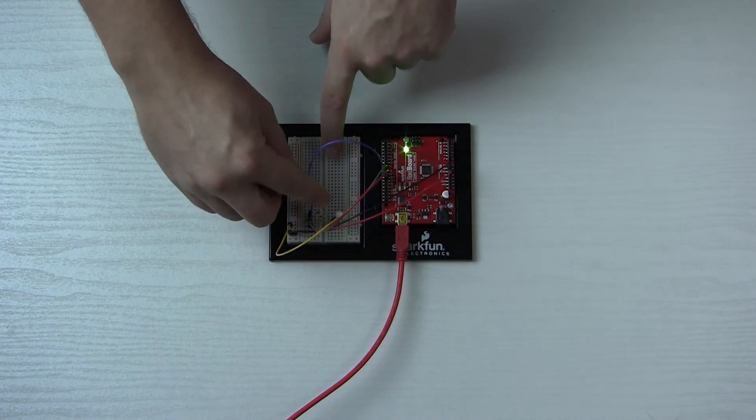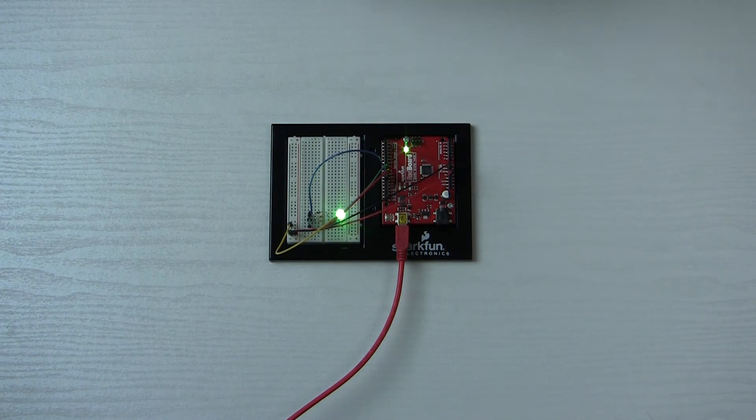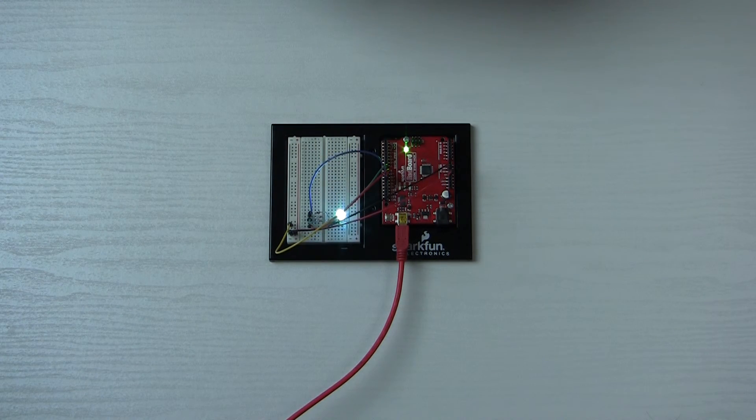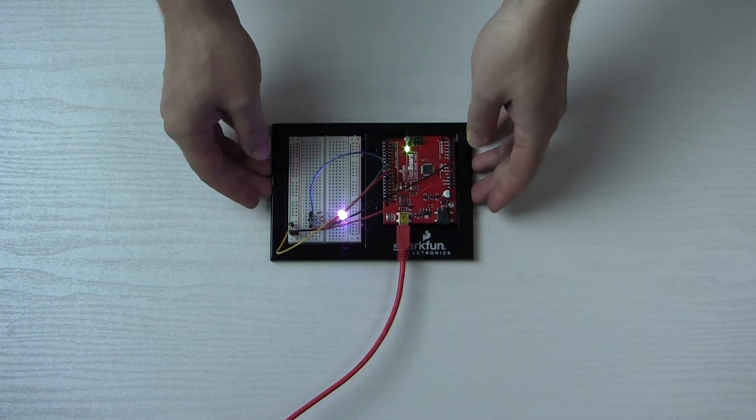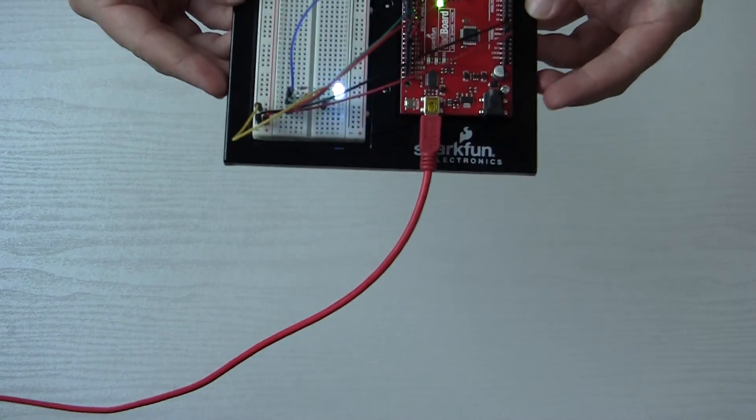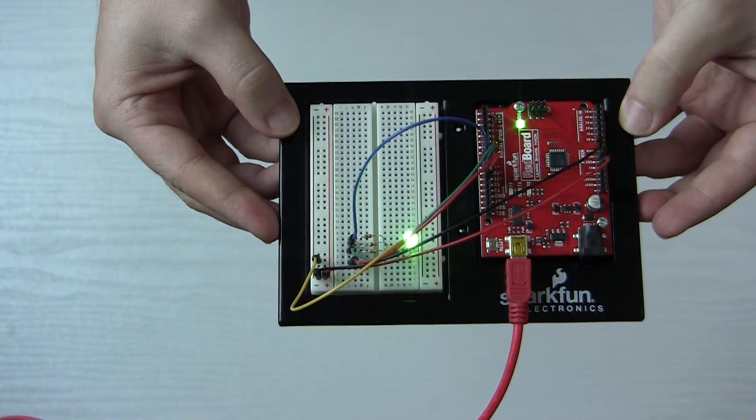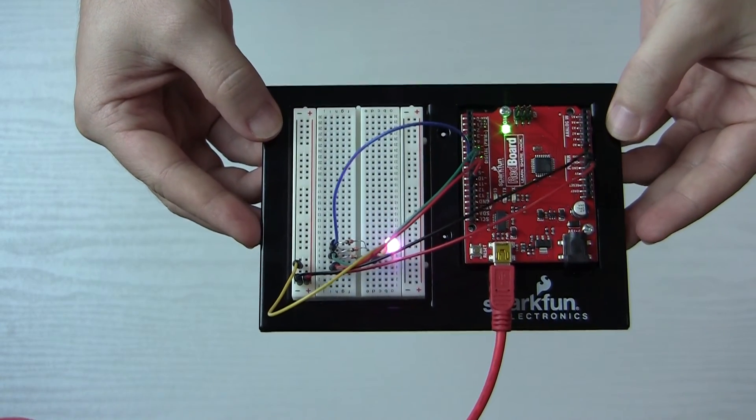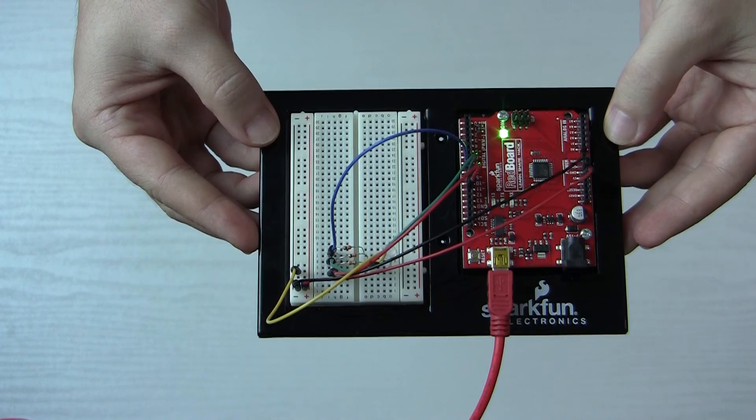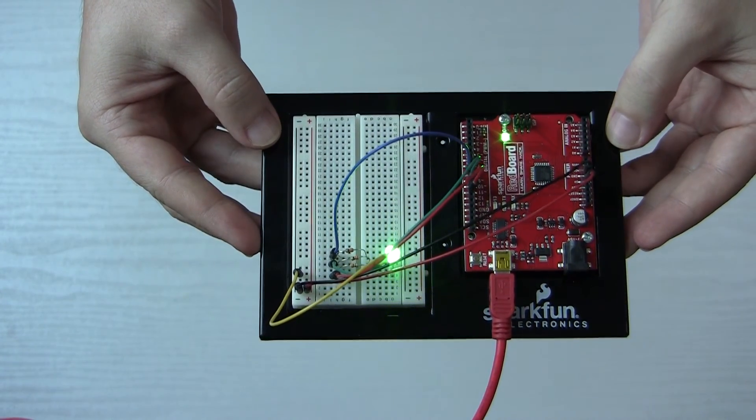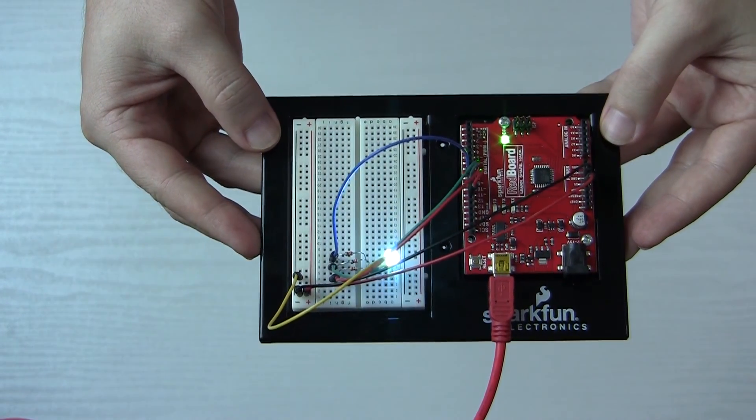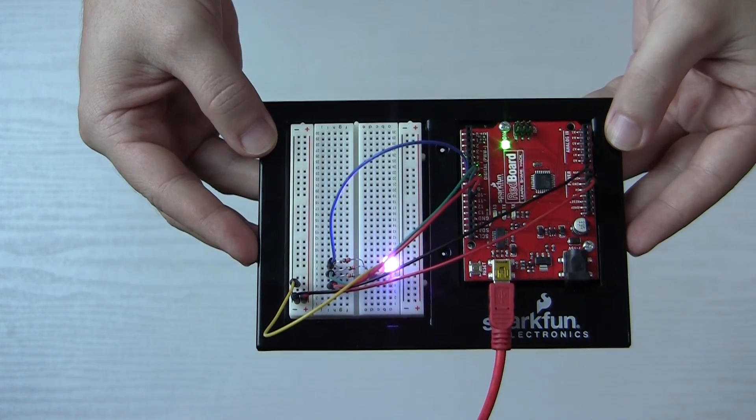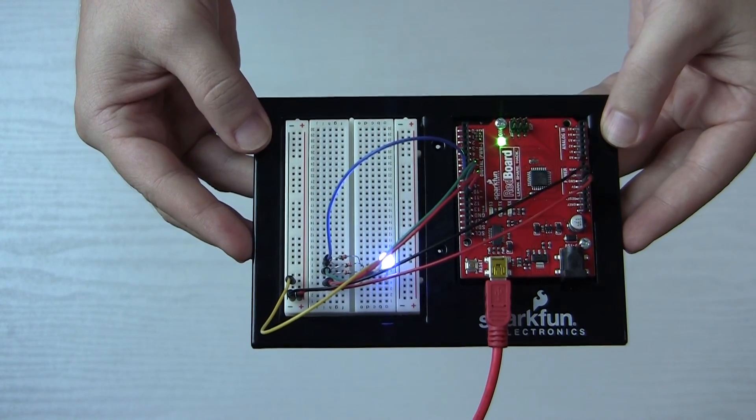So as you can see here we are displaying each of the colors for one second each. All right, and let me pull that a little closer, here we go. So now it's cycling through. And there we go, back to one second each.